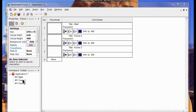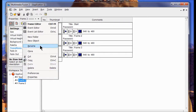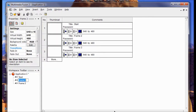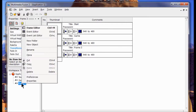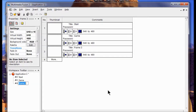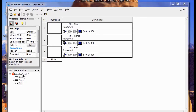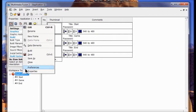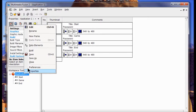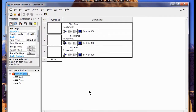Then I'm going to rename Frame 2 Game. Then I'm going to right-click and rename Frame 3 End. The next thing I do is rename my application Ice Breakers, so I right-click it, I click Rename, then put in here Ice Breakers.